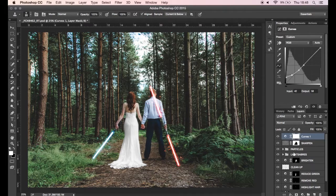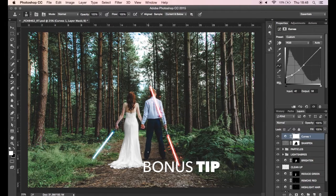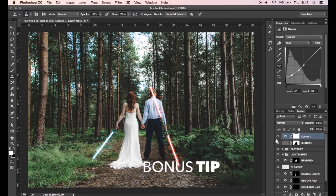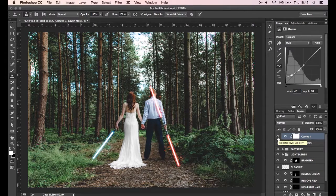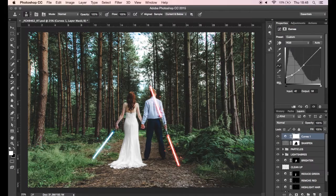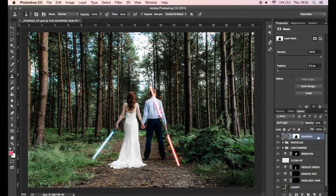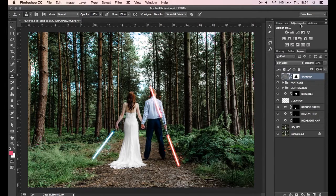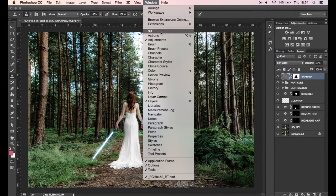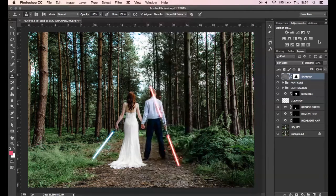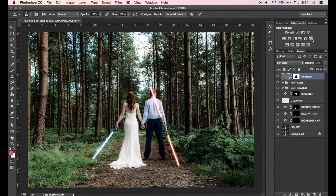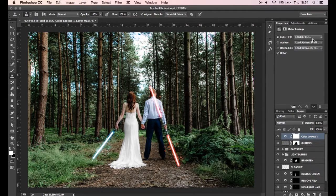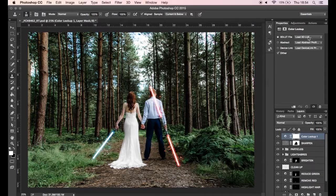Now I've actually got a bonus tip for you guys today and it's about the lookup table or the colour lookup which is a fantastic little hidden gem in Photoshop. If you go to window and adjustments you'll find the colour lookup tool. So if you click on that you've got a drop down menu here with a bunch of great effects for your images.